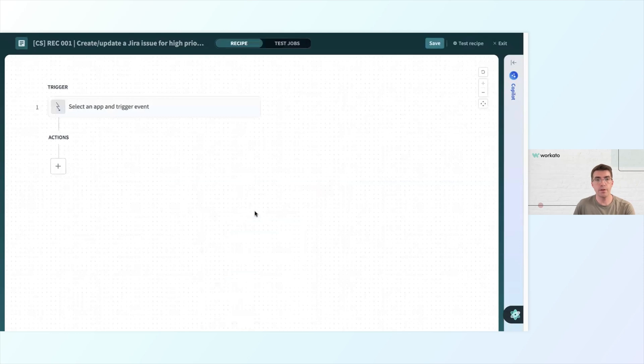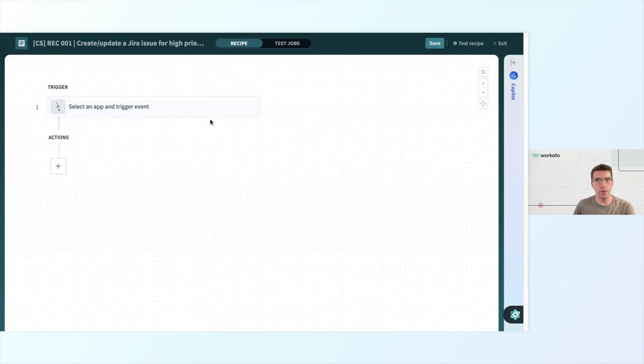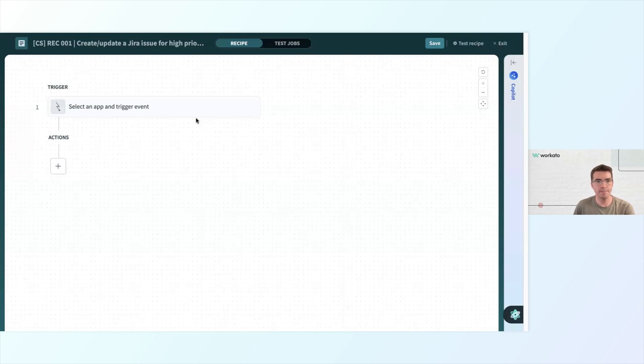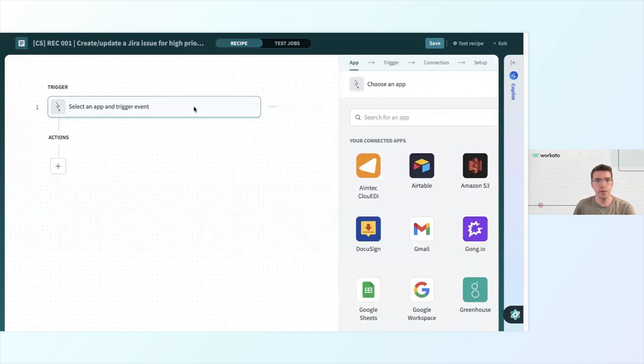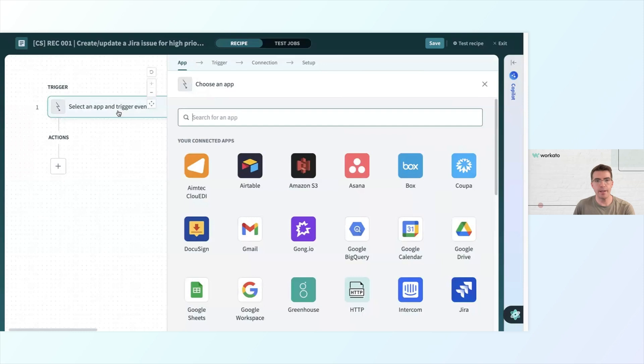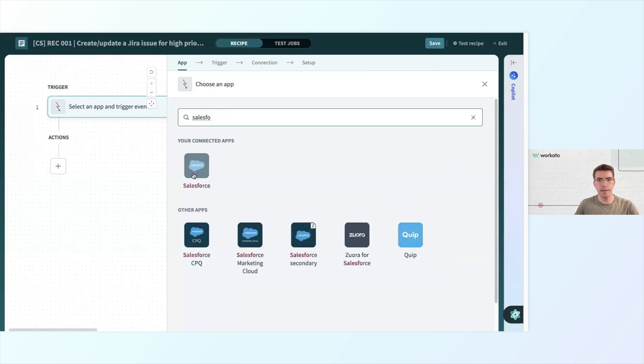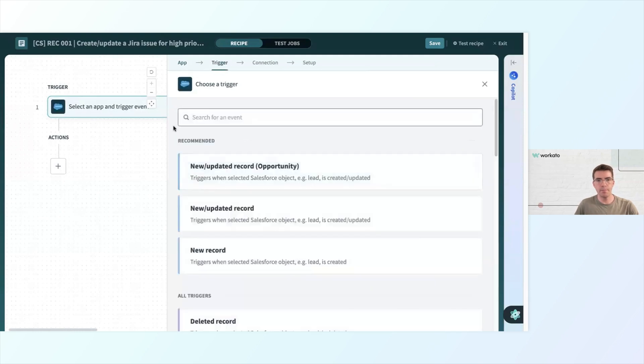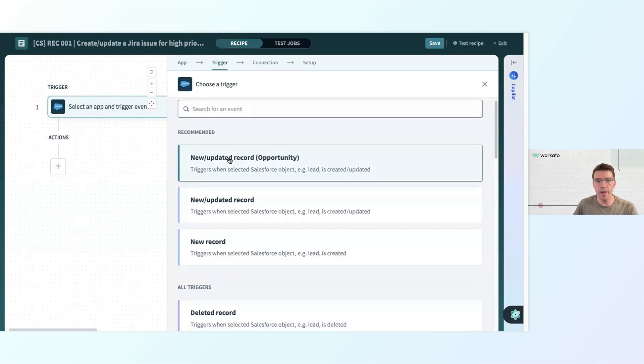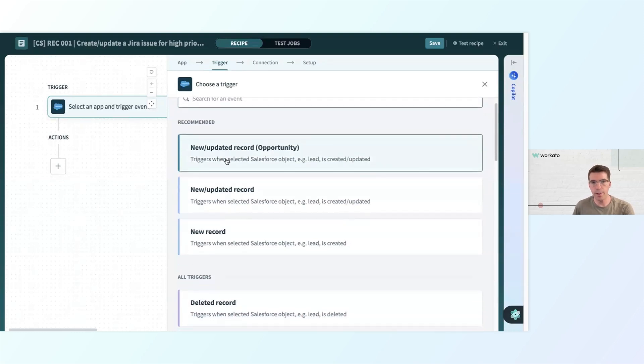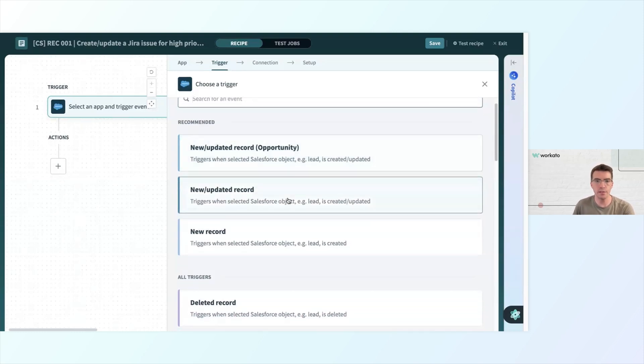Trigger from app will be my choice. The trigger is going to be the business event that kicks off this whole automation. In this example, when a high priority Salesforce ticket is created, that's when we want to start the process. I'm going to click select an app and trigger event, and I'm going to search for Salesforce, and it comes up here. Now we have some different choices of ways we could trigger this recipe from Salesforce.